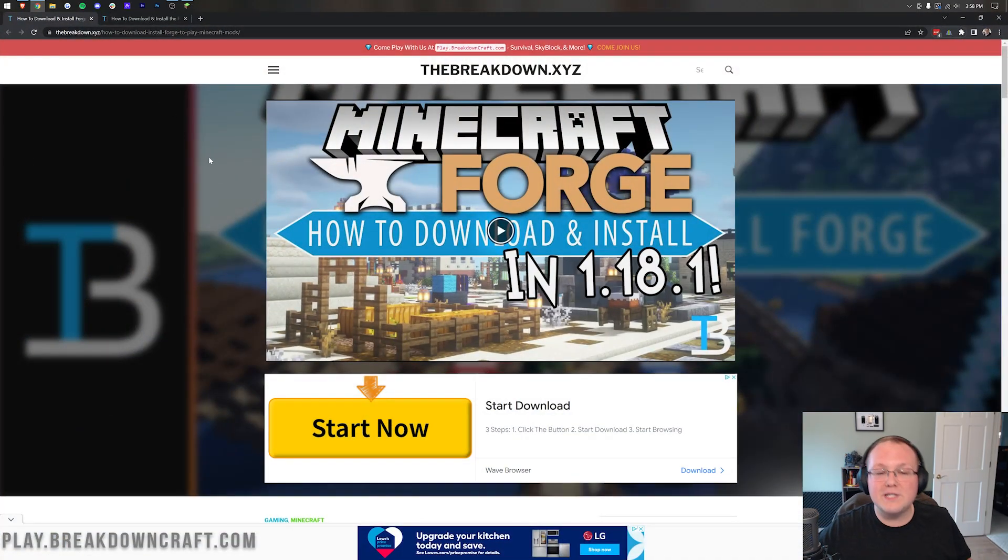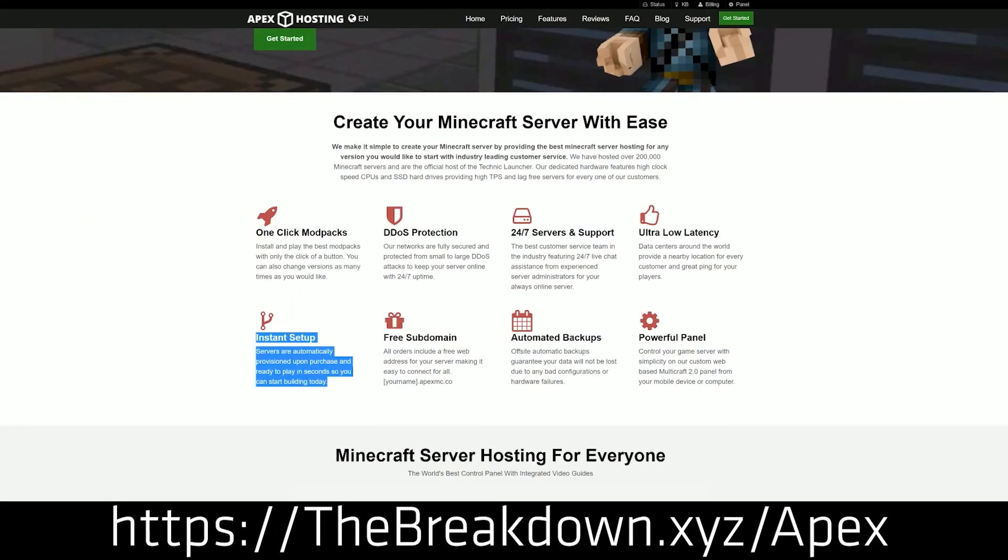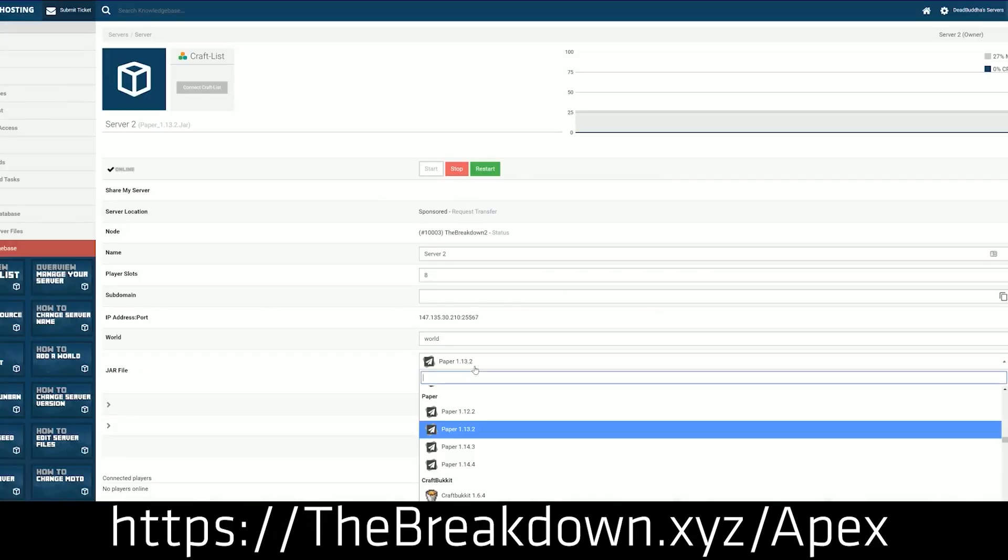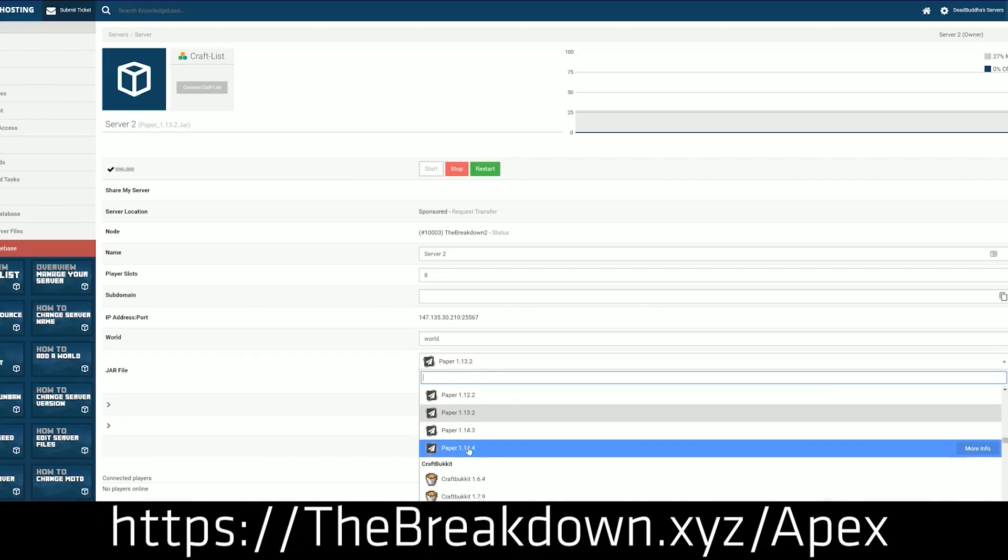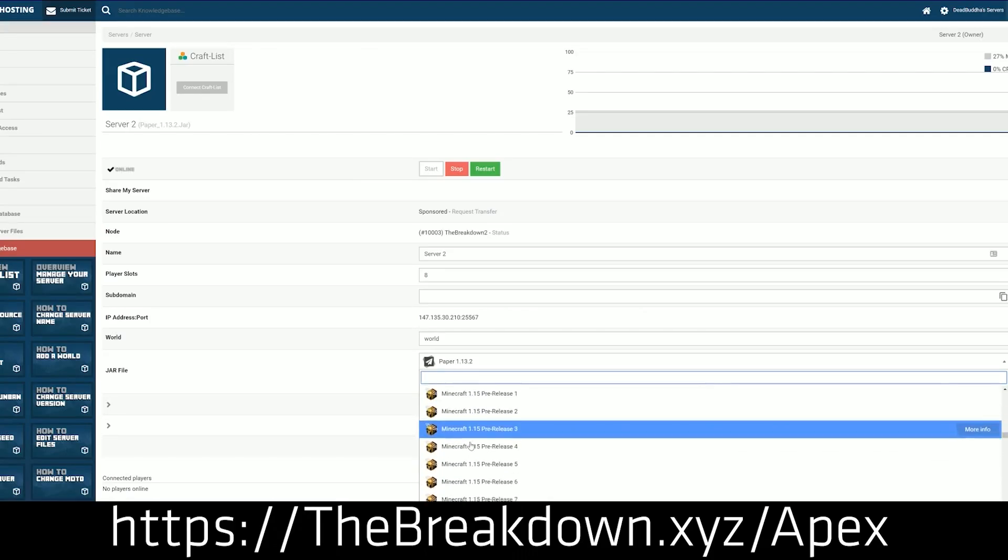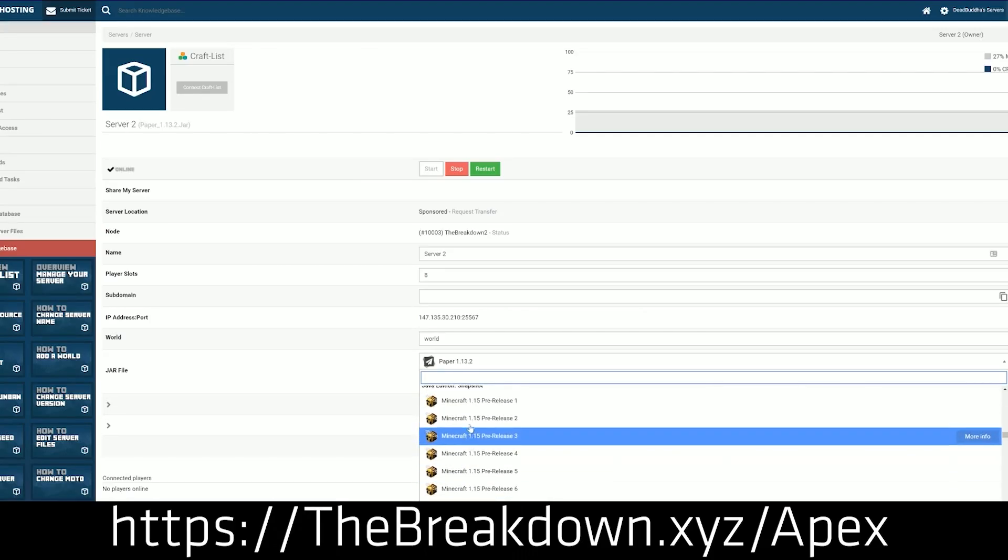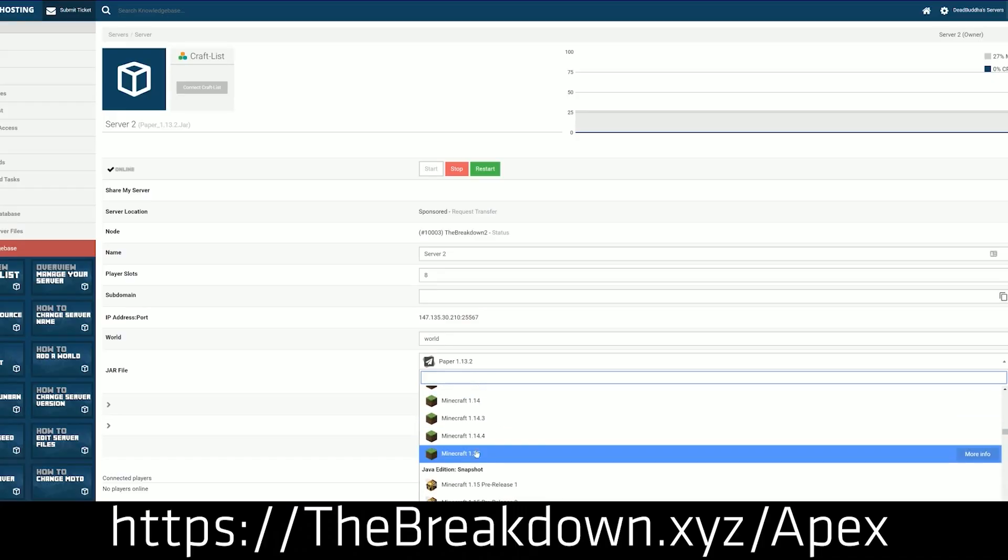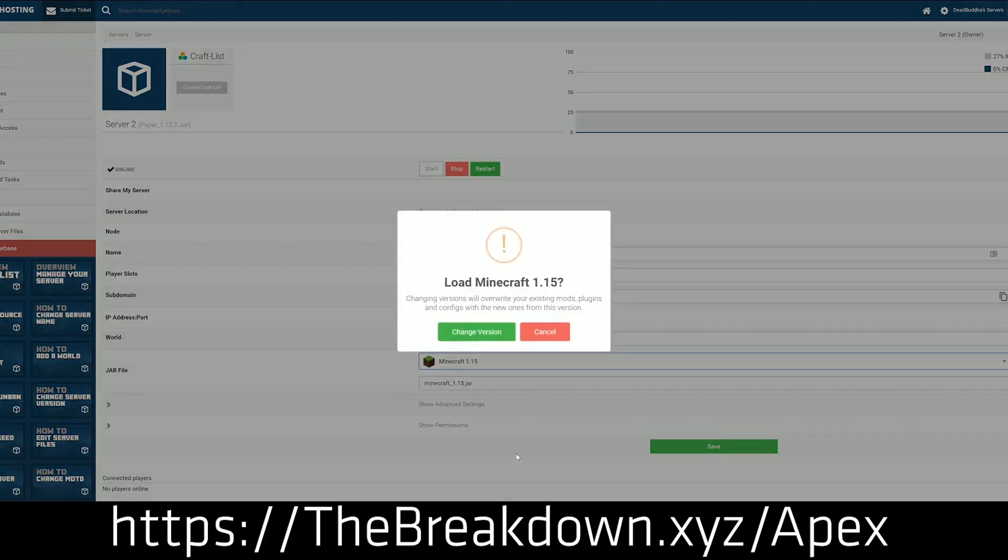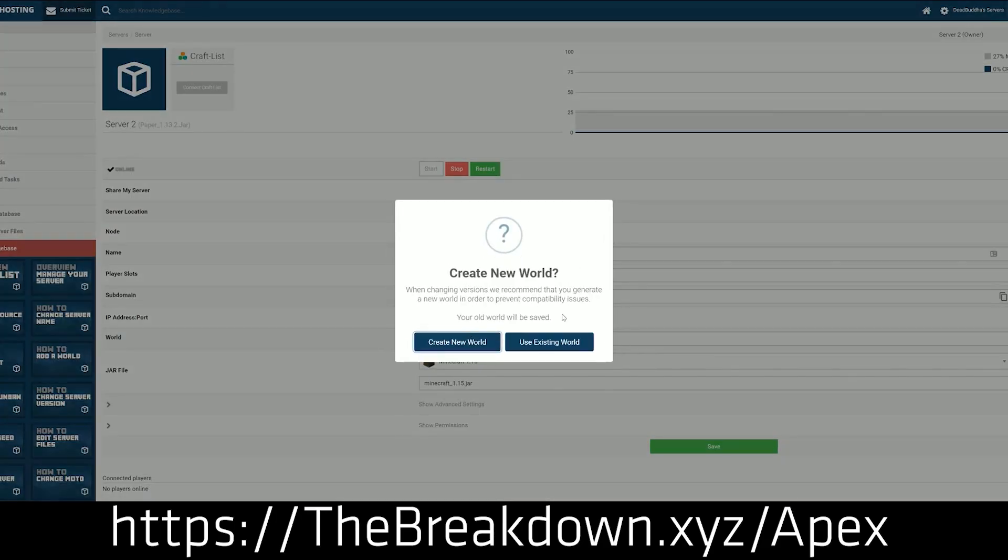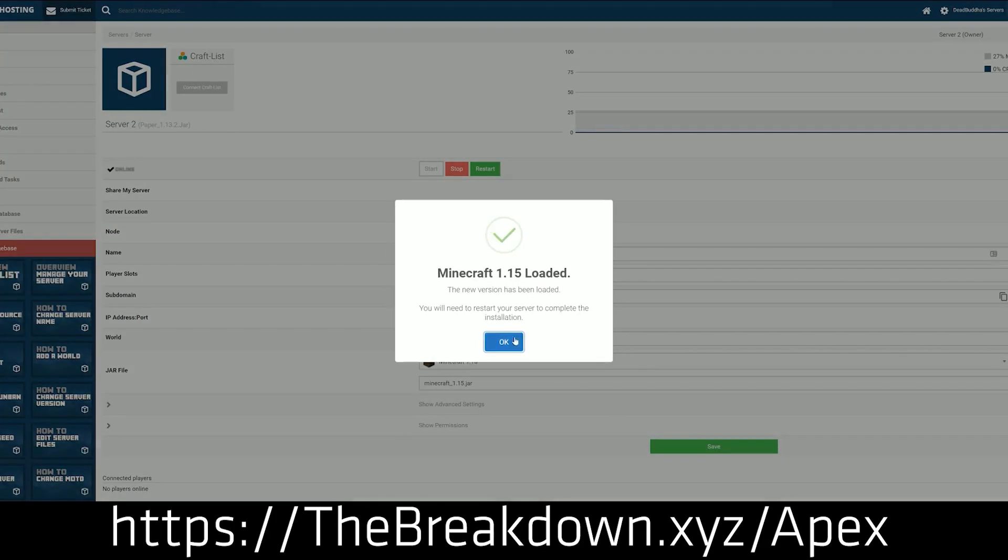But first, word from our sponsor, which is Apex Minecraft Hosts. You can go to the first link down below, thebreakdown.xyz/apex to start your very own 24-hour DDoS-protected Minecraft server. We love Apex so much, we have our own server, play.breakdowncraft.com, on them, and you can quickly and easily start a modded server, whether it's Forge or Fabric, or any version you want on Apex. Again, that's thebreakdown.xyz/apex, first link down below.